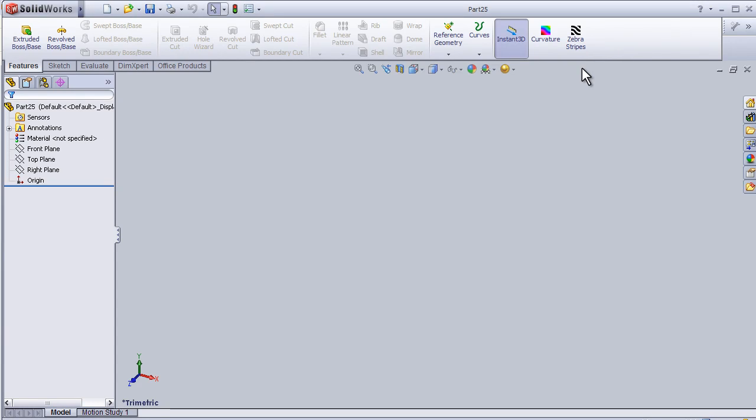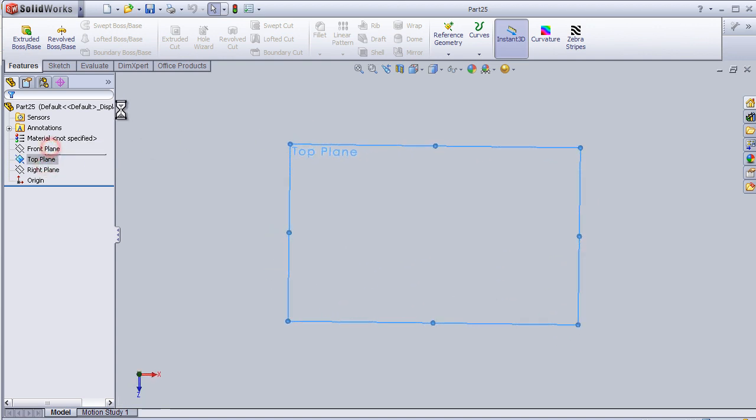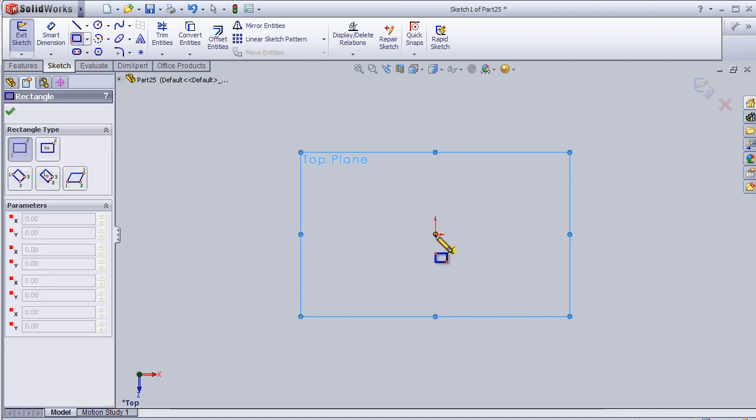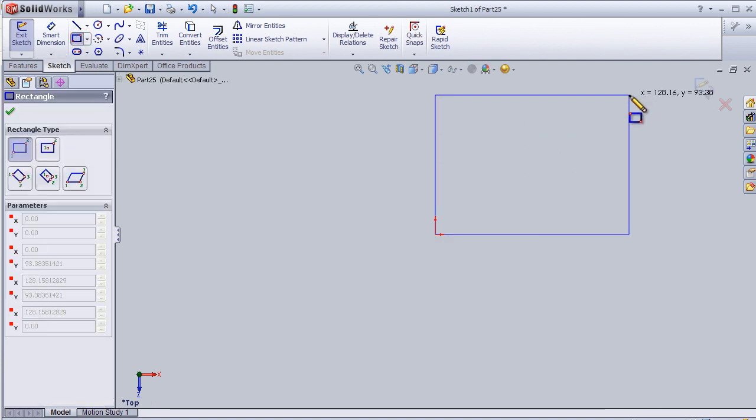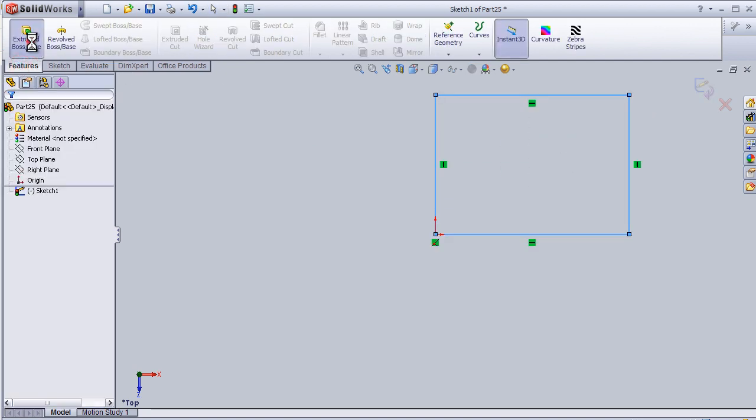Welcome to tutorial 30. In this tutorial I will cover the shell tool, so let's start with some sketch feature.